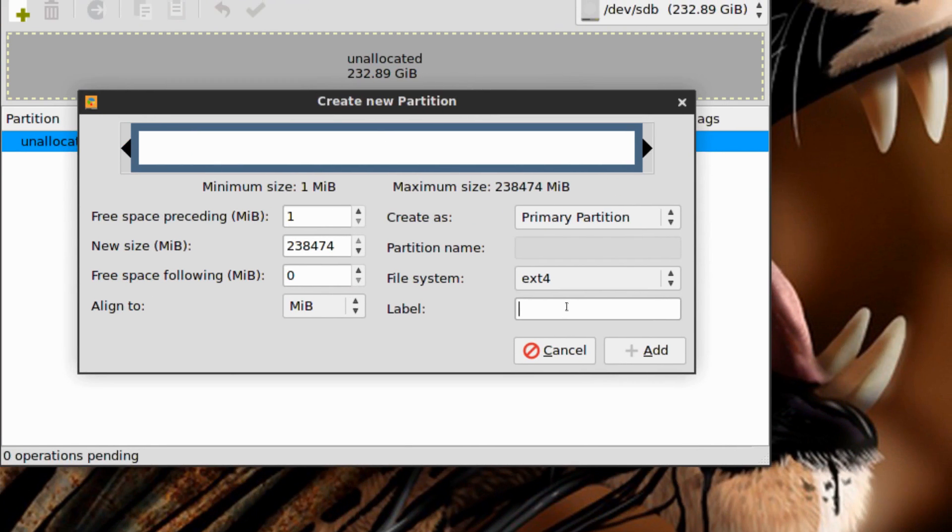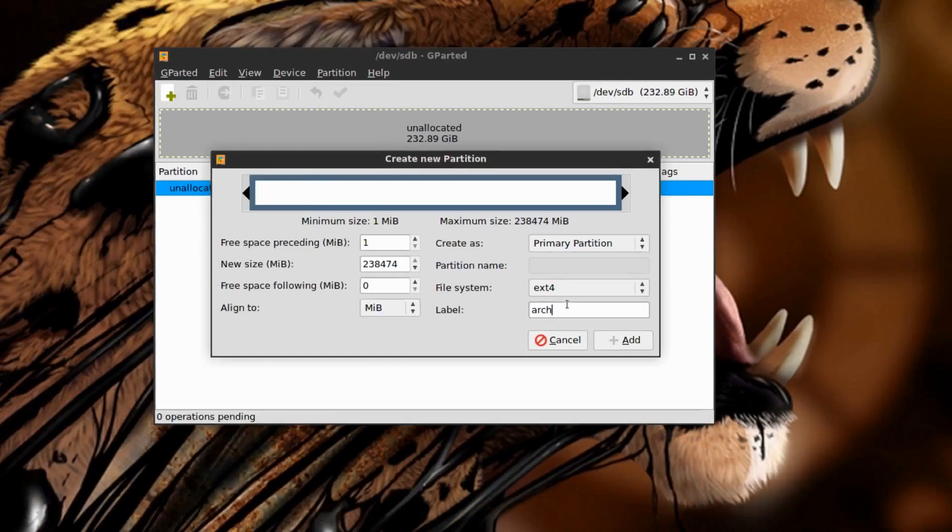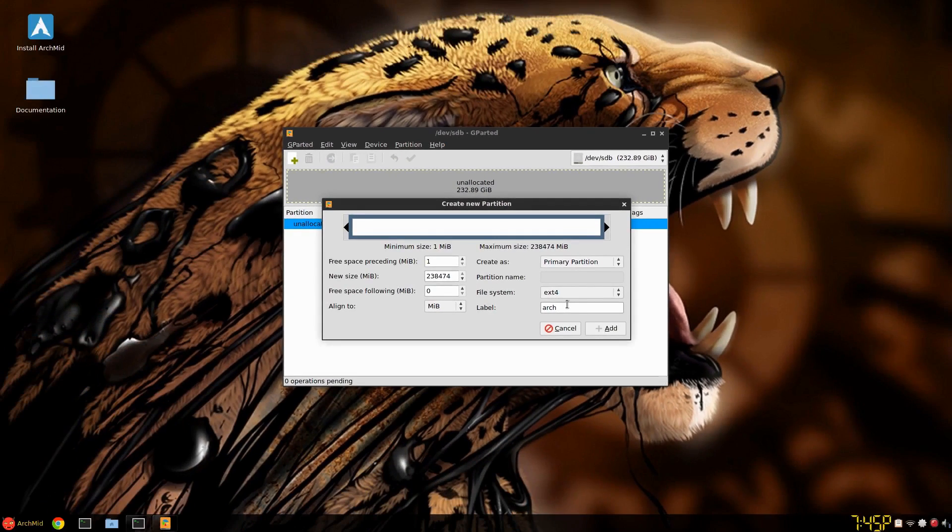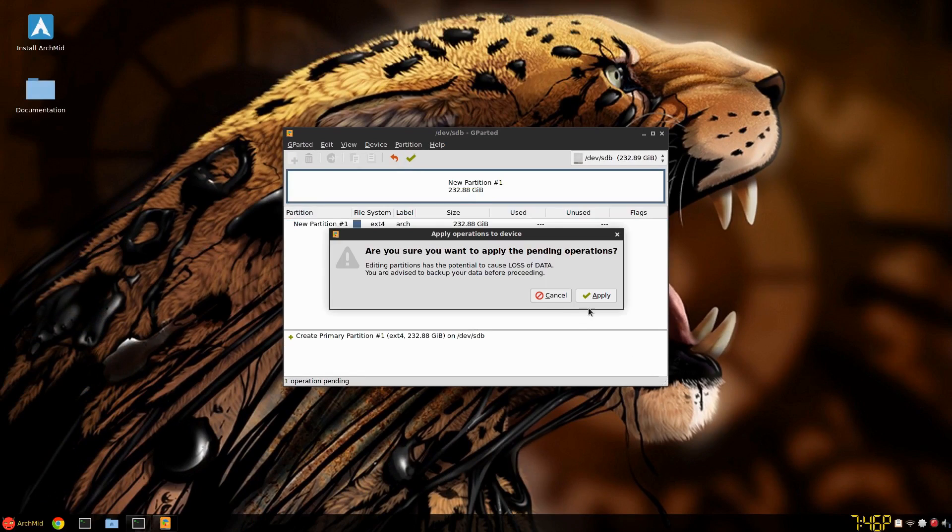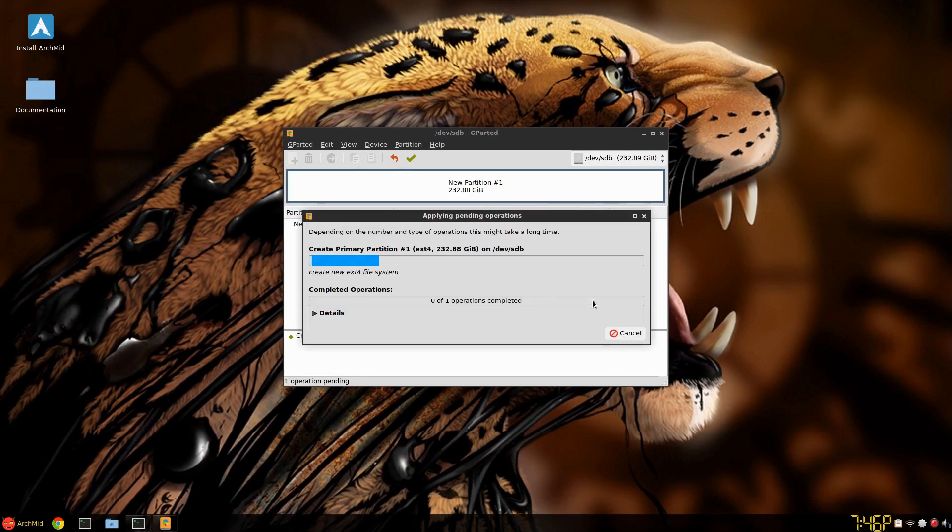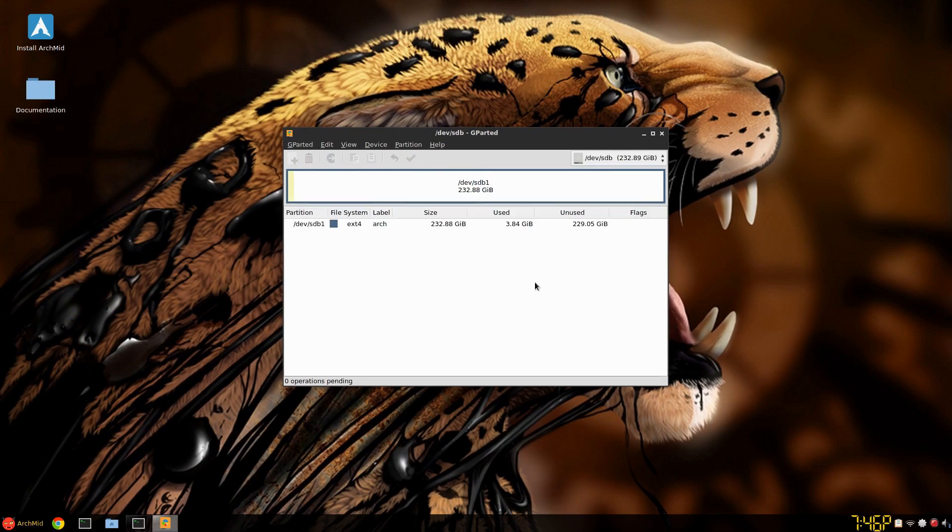Well, you can give it a label. Say arch. And then once you're done with that, it's a primary partition. It's the whole disk I'm using. And I click add. And then I click apply. And apply again. And it's quickly done.